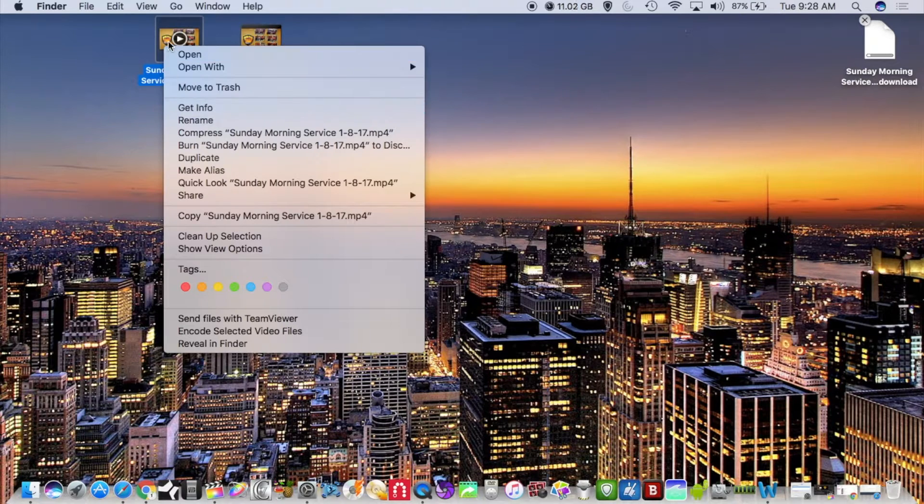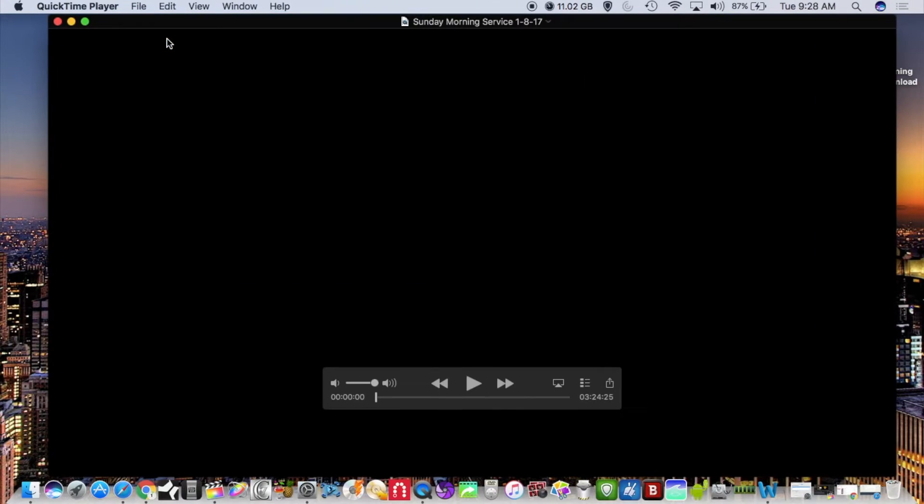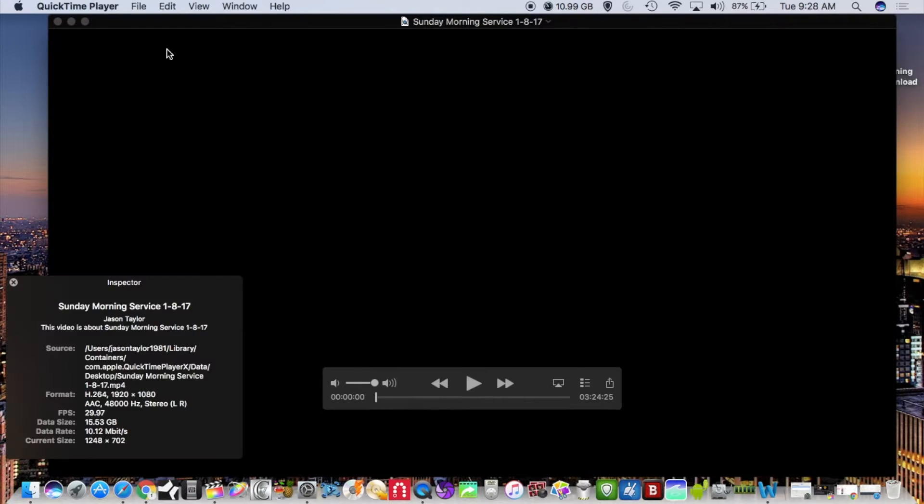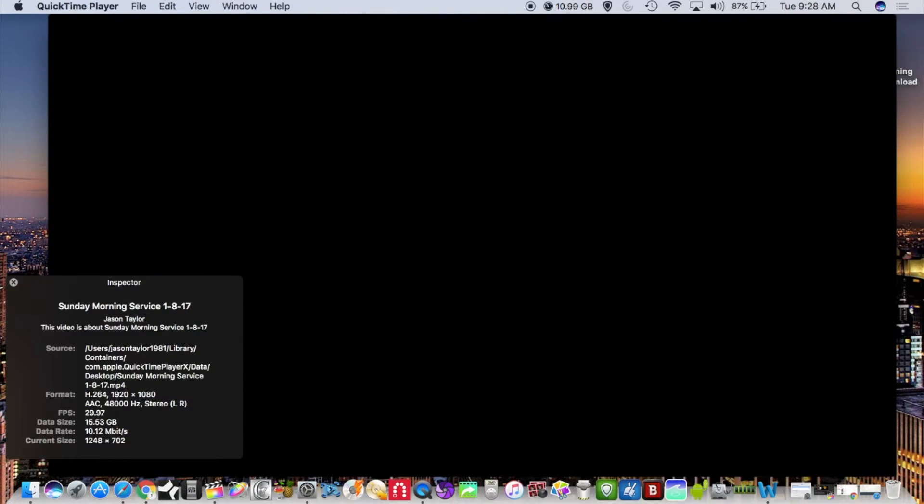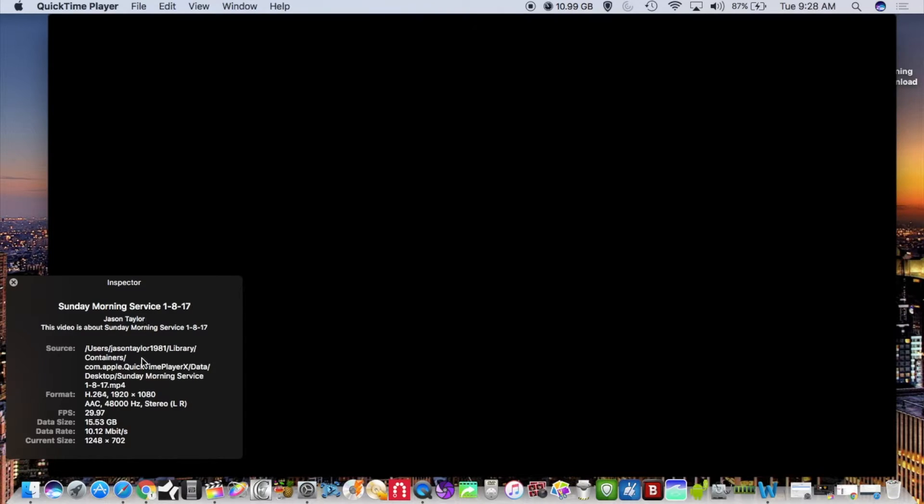For example, here's the video directly out of Final Cut. If we look at the information on it, as you can see it is 1920 by 1080.